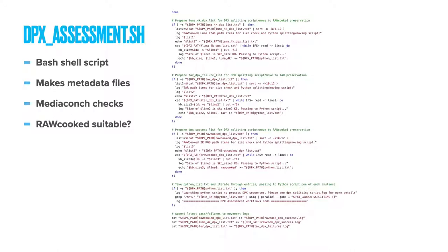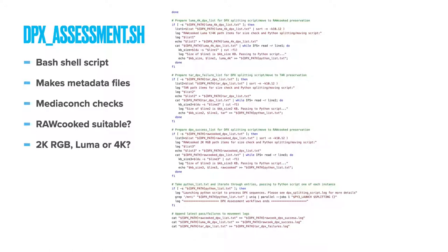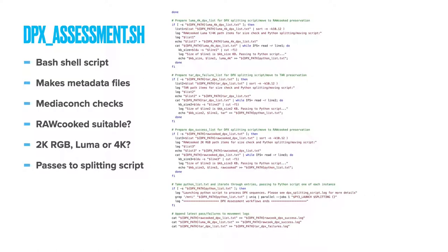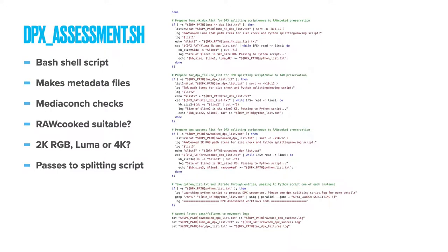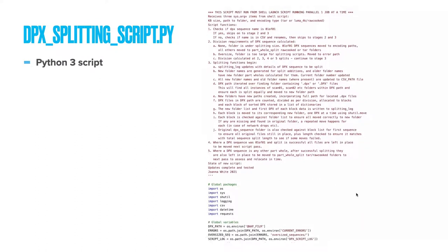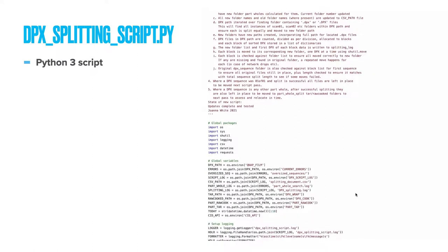This width and color information is used to separate the sequences into one of a few different categories: 2K RGB, LumaY, 4K or sequences for tar wrapping because they failed the MediaConch policy. Each category, complete with the DPX sequence path and total file size, are passed one sequence at a time to the next script, DPX splitting script dot py. This is a very new script, recently written in Python 3, denoted by the dot py extension.